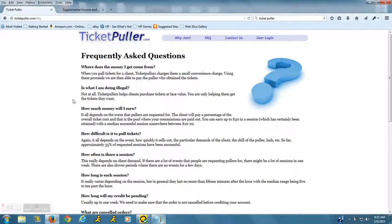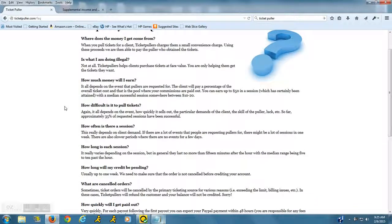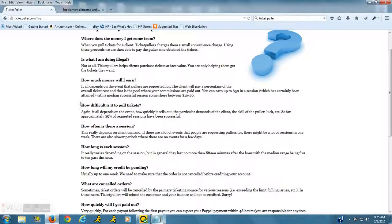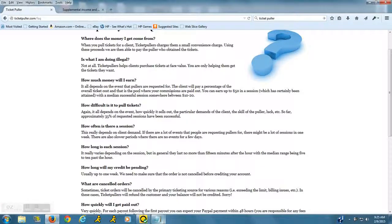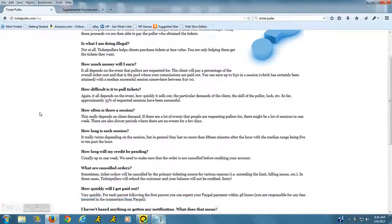many people do. Basically, you help clients to purchase tickets at face value. How much money will you earn? It all depends on the event that you're going to be working. The client will pay a percentage of the overall ticket cost, and there is a pool where your commissions are paid out. You can earn up to fifty dollars in a session.